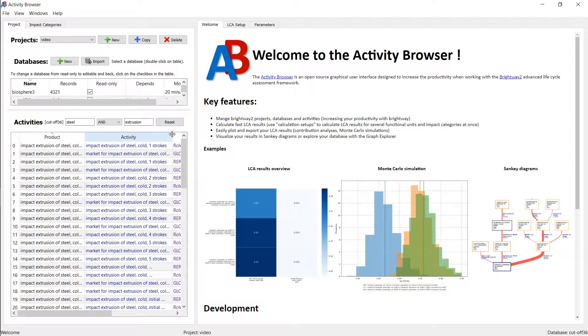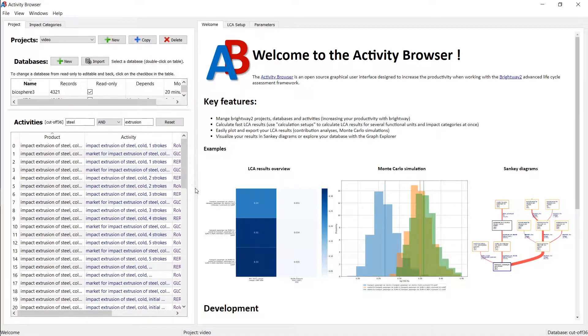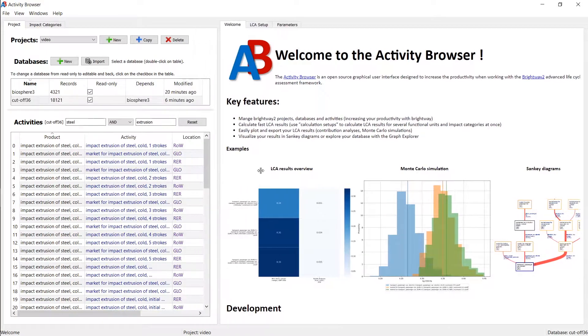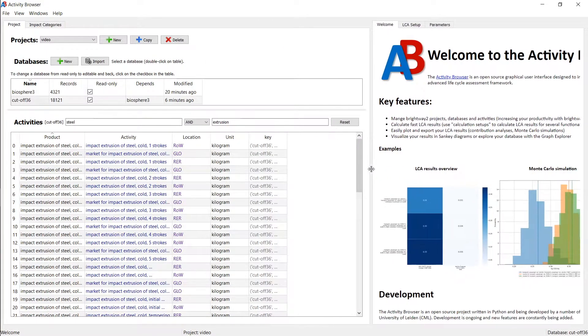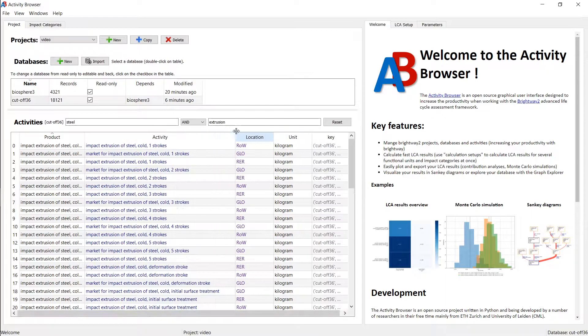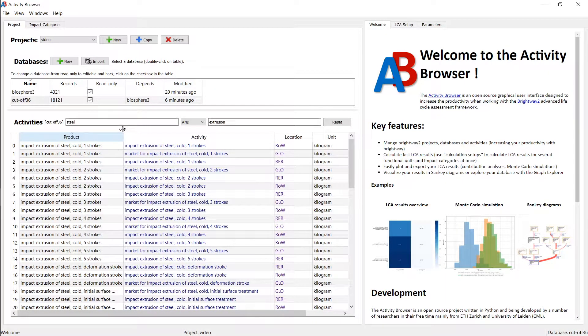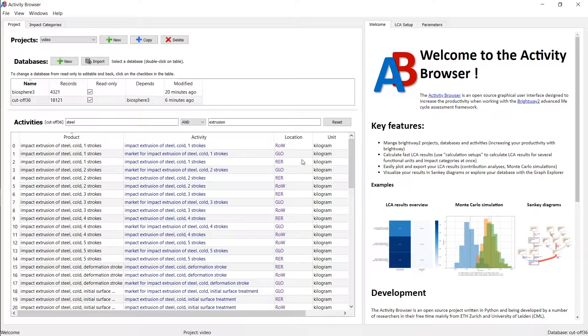You can switch between different search logic. You can use the slider here in the middle, by the way, to make more space. So if you want to have a look at the full activity name or the full product that these activities produce, you can do this here.